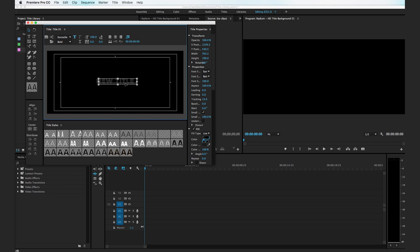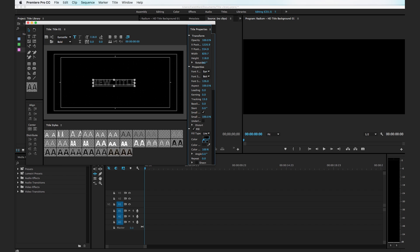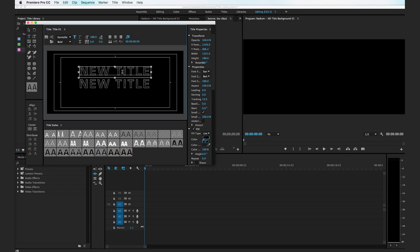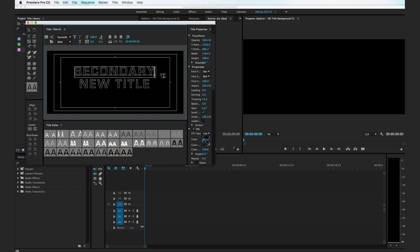Maybe about like that. I'm going to hit command C to copy and command V to paste. We'll drag this secondary title up and we'll call this secondary text.